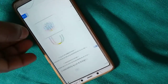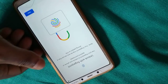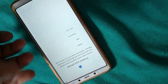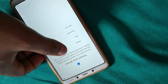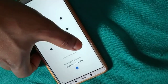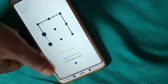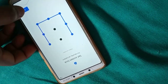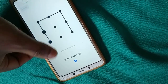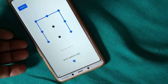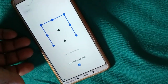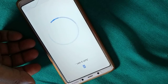Accept the license terms and conditions. If you want, you can set up fingerprint or skip it. You can enter your username and password. If it asks you to sign in with your email account, you can sign in or skip.